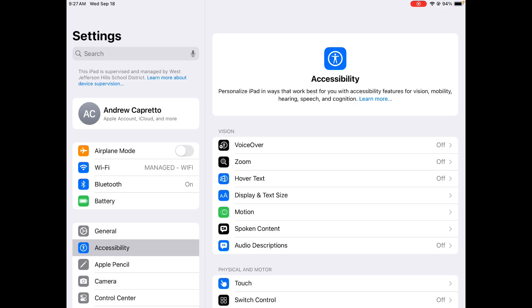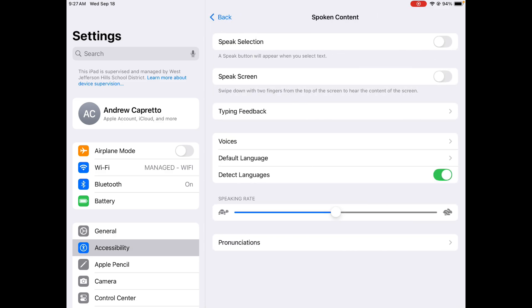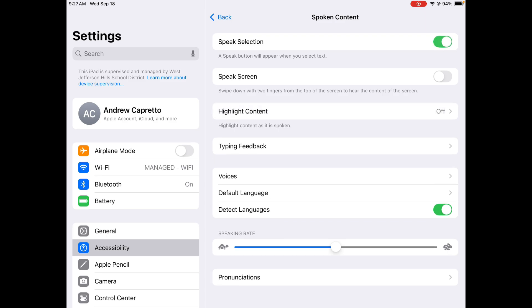Looking down through this list of items, we're going to choose Spoken Content. The first one we definitely want to turn on is Speak Selection. So when students highlight something on their iPad, there will be a menu option to speak that aloud.